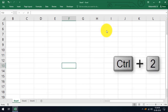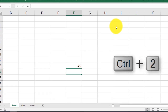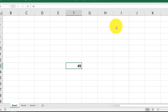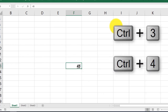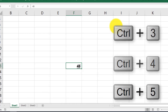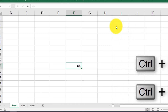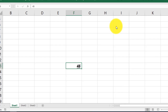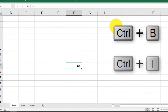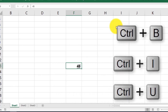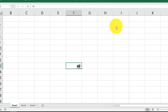CTRL plus 2 applies bold format. Here, typing 45 and pressing CTRL plus 2 will make it bold. CTRL plus 3 is for italic, CTRL plus 4 for underline, and CTRL plus 5 for strikeout. These are equivalent to CTRL+B, CTRL+I, and CTRL+U respectively. So numbers 2, 3, 4, 5 correspond to bold, italic, underline, and strikeout. The next one is CTRL plus 6.